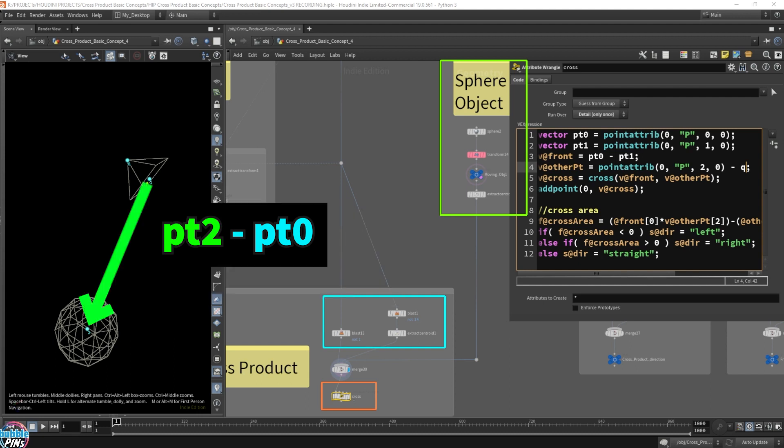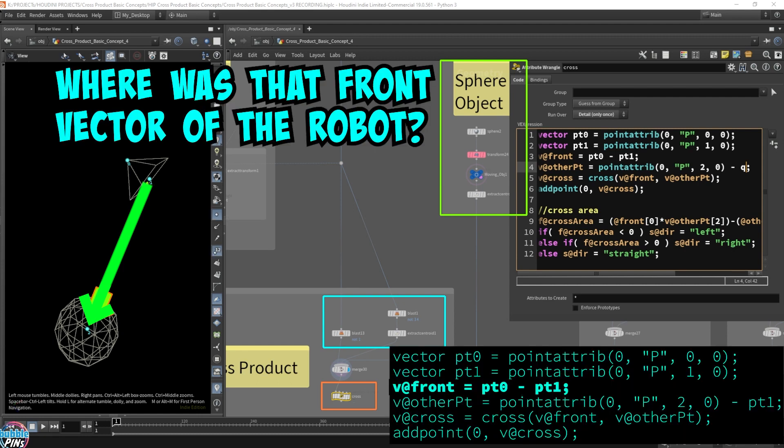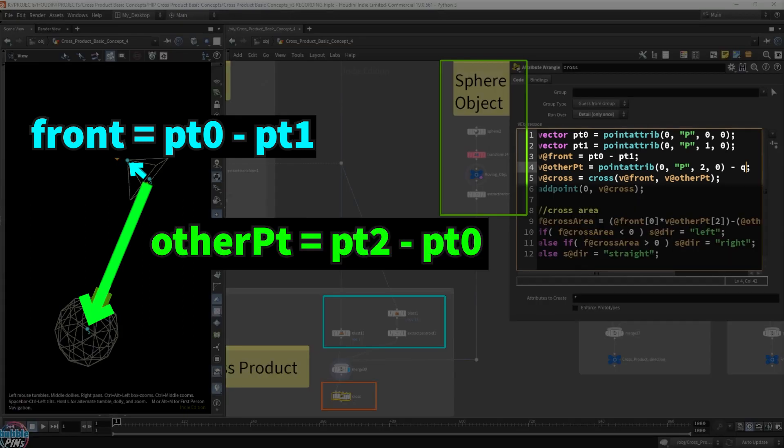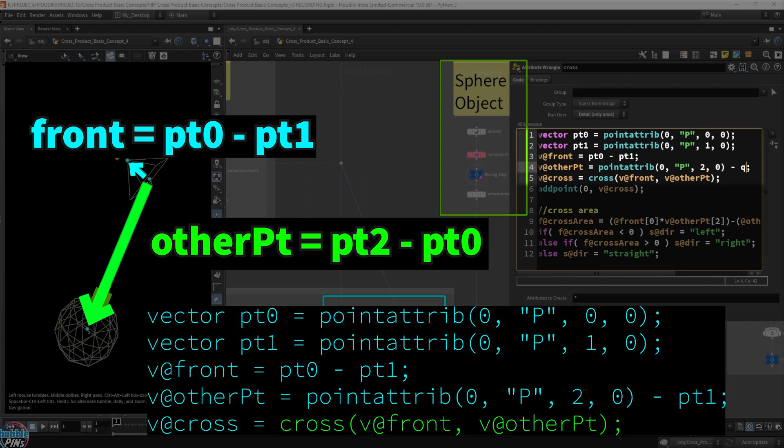Now, we should get this vector that's pointing towards this. So what was the other vector? What was that front vector that we're feeding into the cross product, the front of the robot? Well, let's draw it out. So these two vectors, the blue and the green that I've drawn in the overlays, are the two vectors I'm feeding into the cross product.